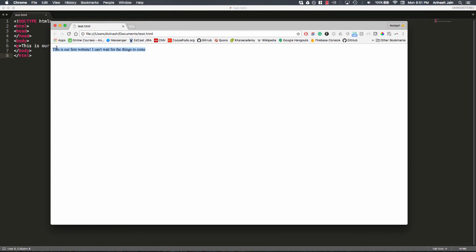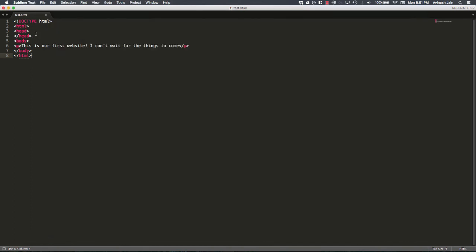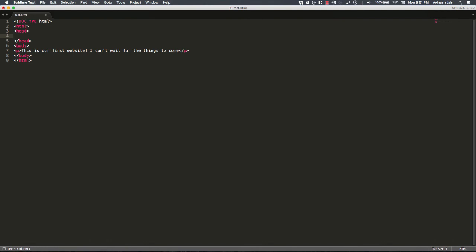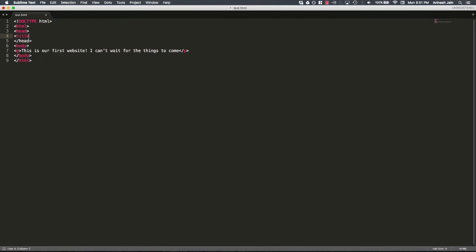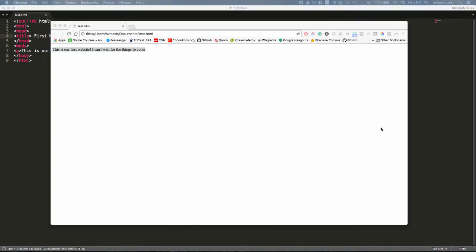Now before I end this lecture, there's one last thing I want to show you. The power of the head tags. We haven't really discussed what they do yet, and we probably won't for future lectures. But I'm going to show you what the title tag does. Go ahead and write the title tag. Close the title tag. And inside of this, I'm just going to say, first website. Save this. Go back to our Chrome, refresh, and take a look.